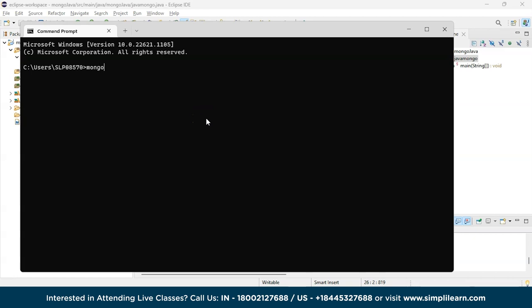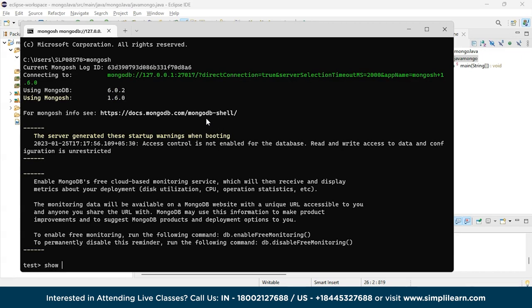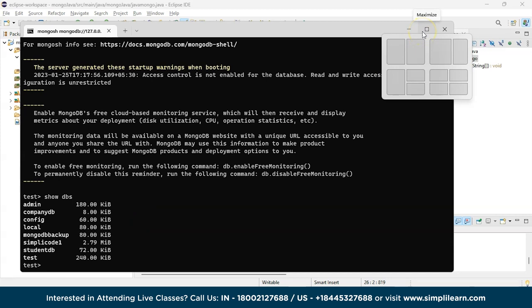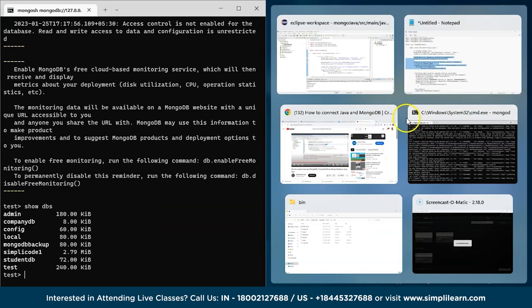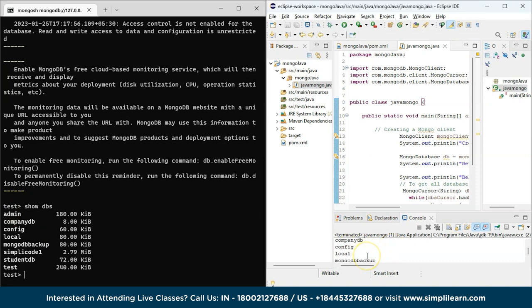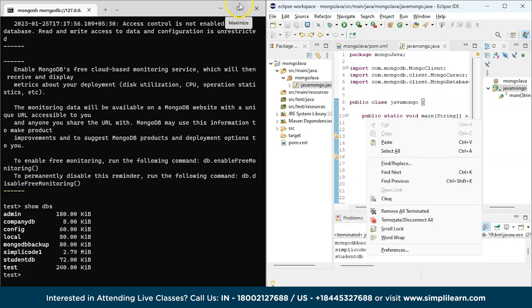In the Mongo shell, we use the show dbs command to retrieve all the databases. You can see admin, company, config, and all the other databases. Comparing with the Java output, we have admin, company-db, config, local, test, student-db, simply-code-one, and mongodb-backup — they match.